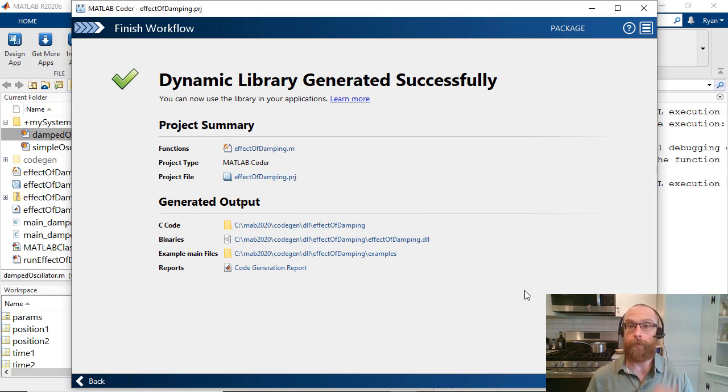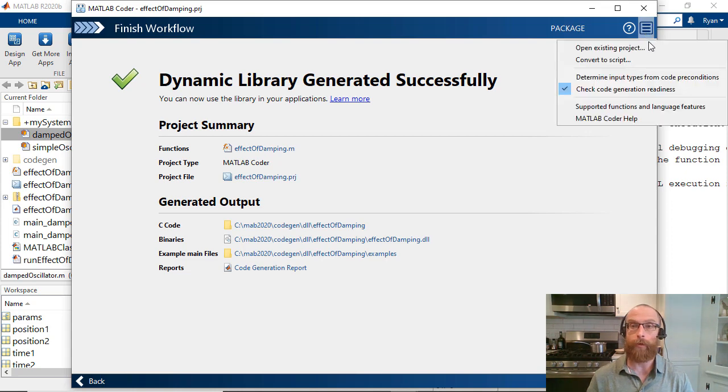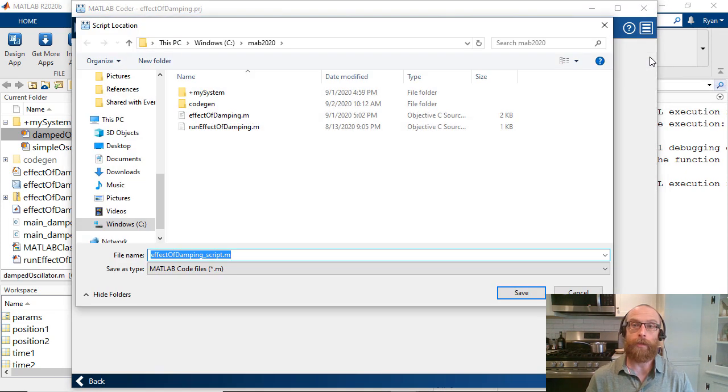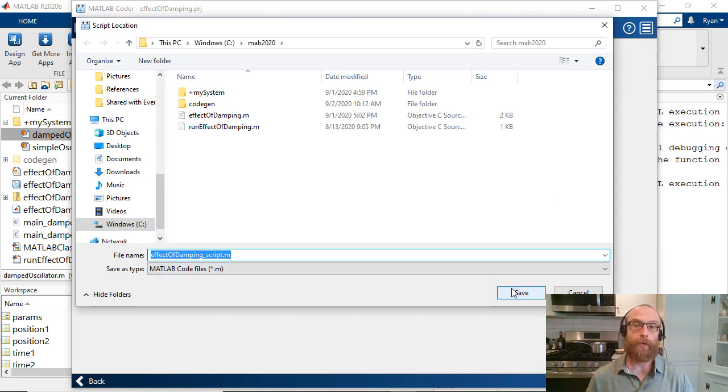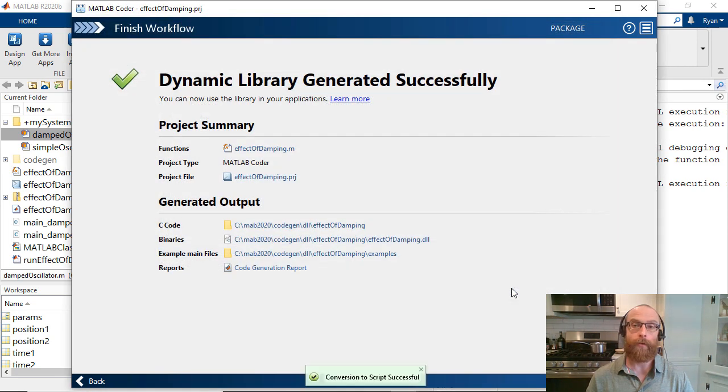In the future, if you'd like to move from an app-based workflow to a command-line workflow to support systems like automated build systems, you can click the Convert to Script option. This produces a MATLAB script that recreates all of the code generation settings in your MATLAB Coder project.